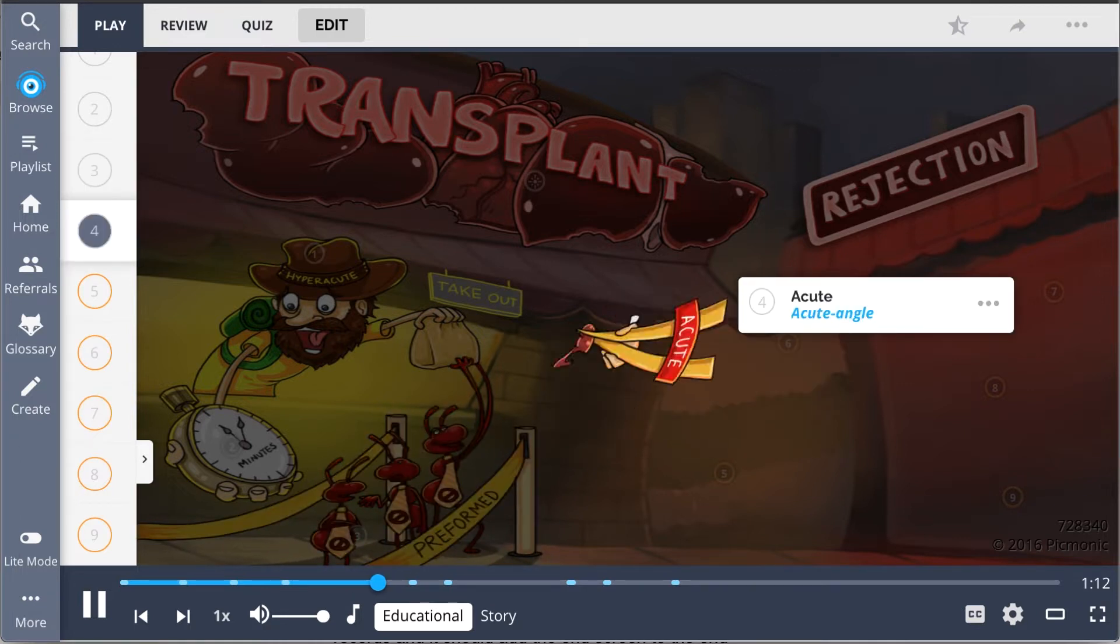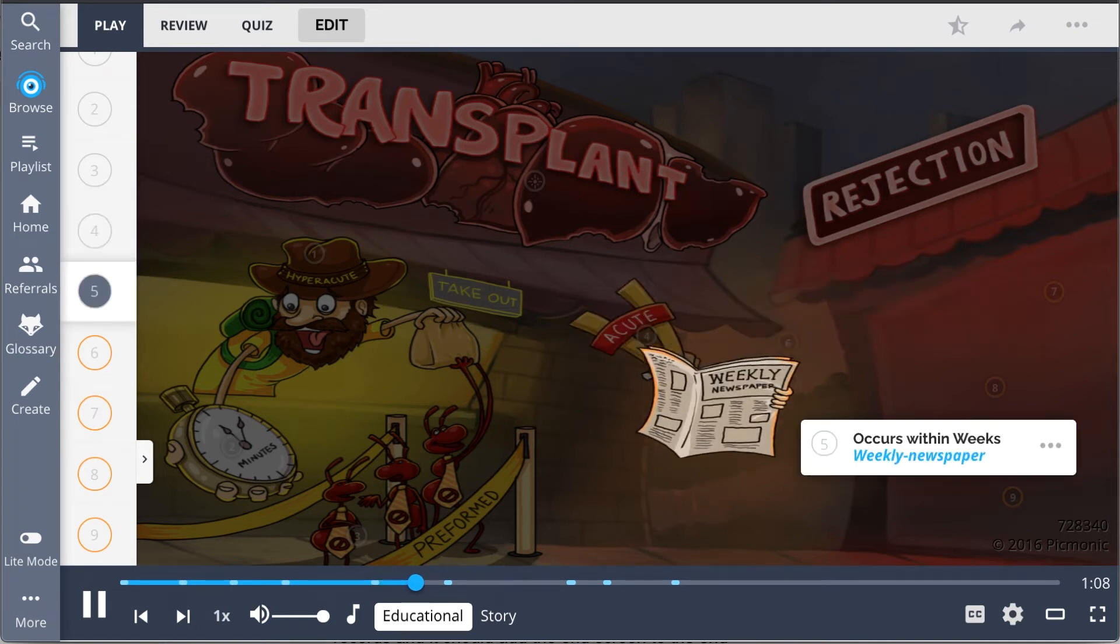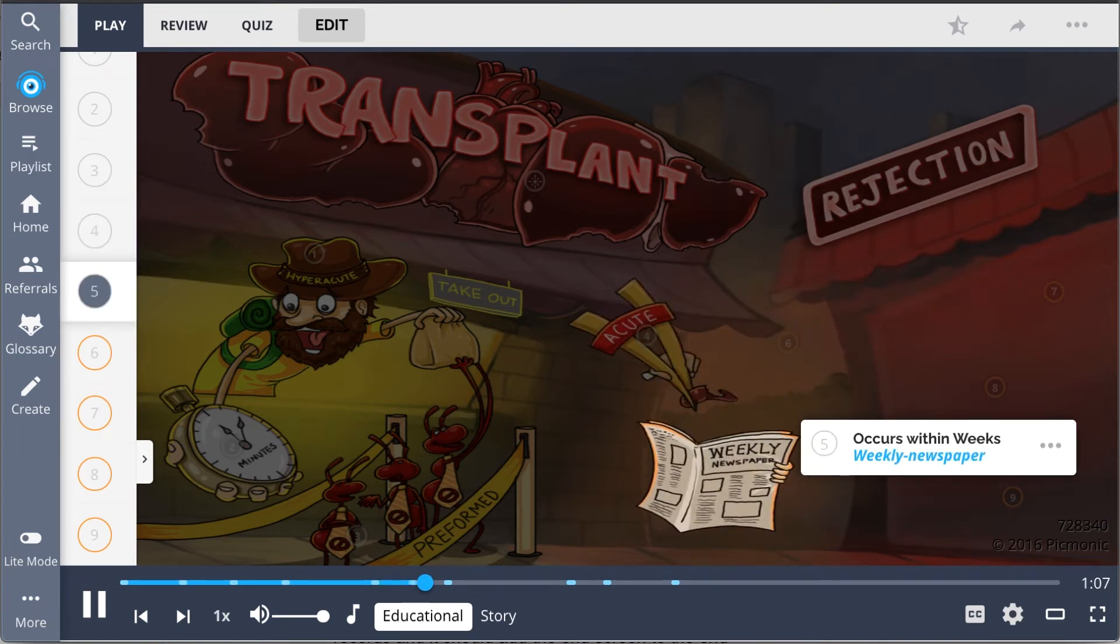Acute transplant rejection, represented by the acute angle, occurs within weeks, which is why it's reading the weekly newspaper.